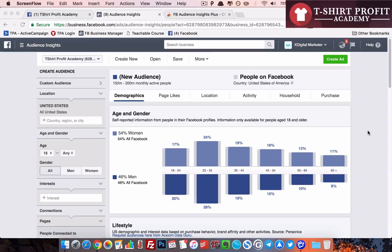Hey everyone, Mubayad here from T-Shirt Profit Academy. I thought I'd record a very short video because I have just discovered an awesome technique for audience insights. This will be a very short, quick video.